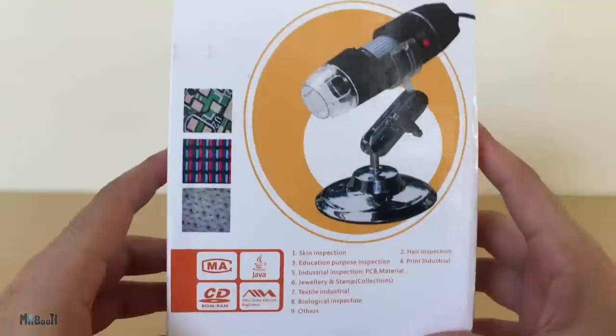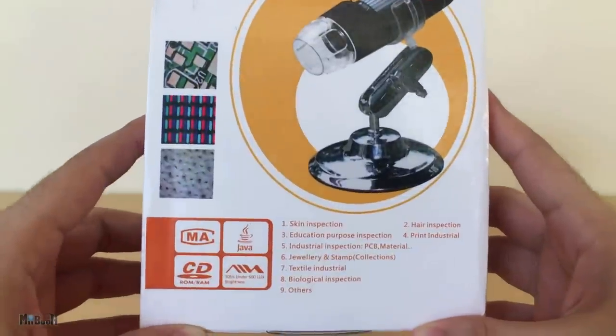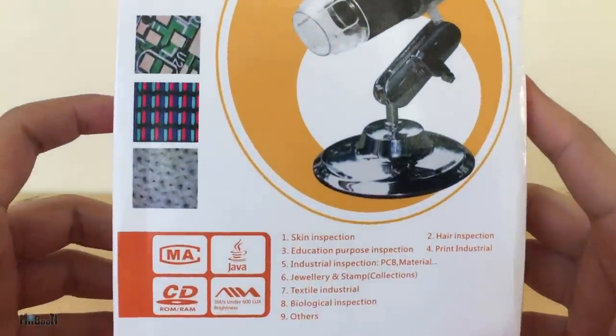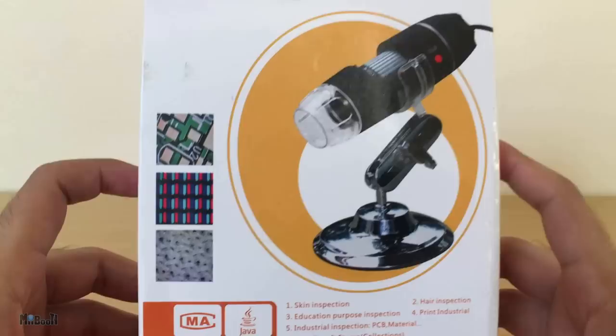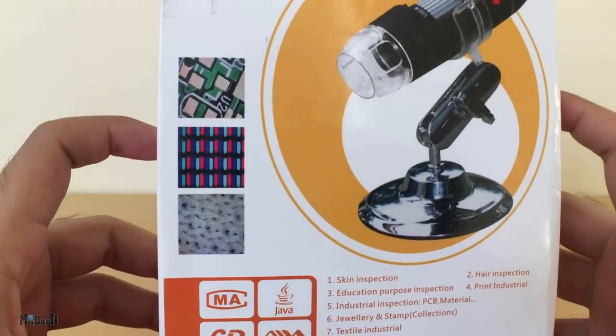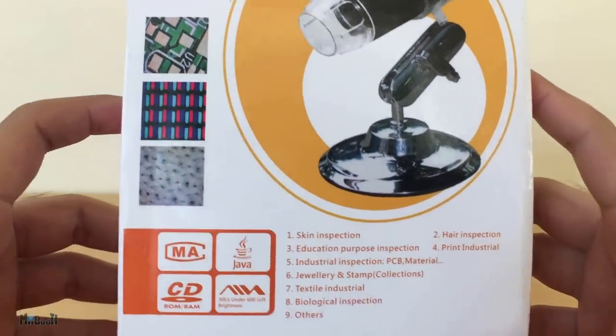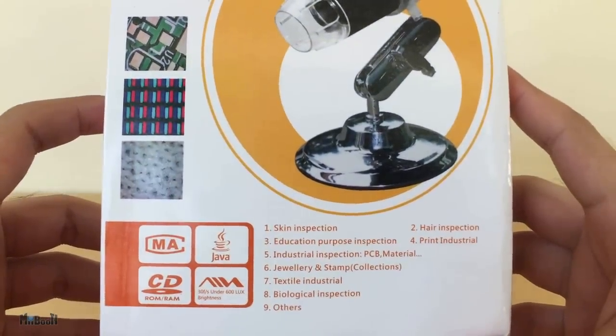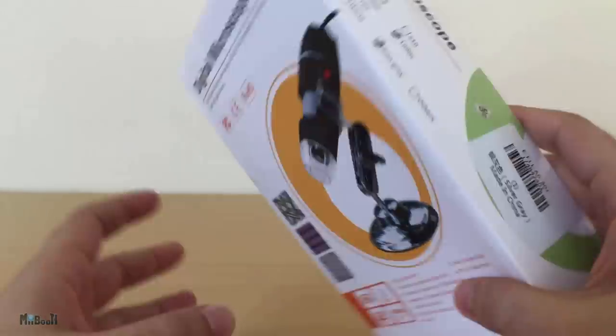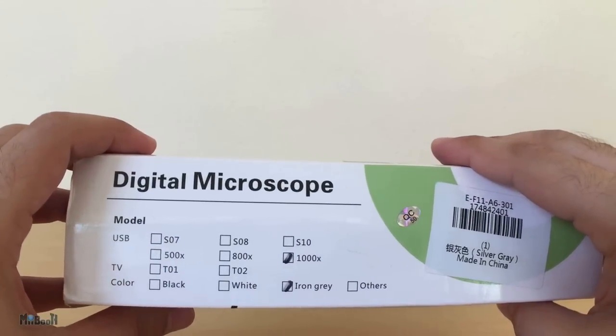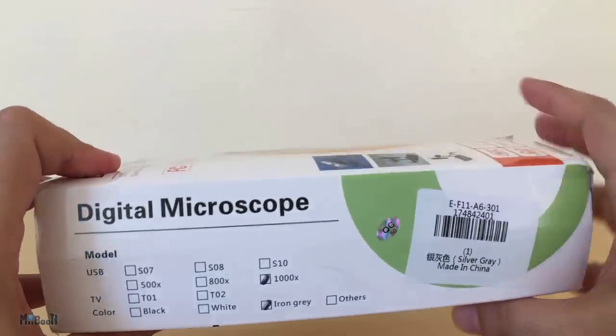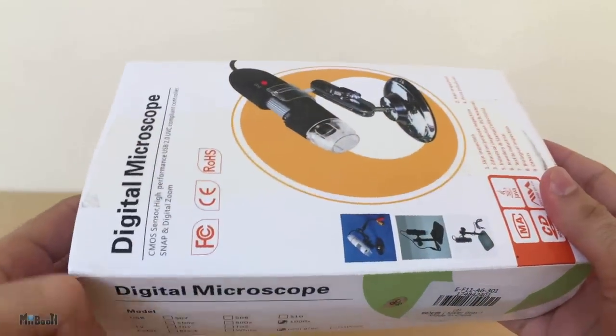Anyways, here's the box. It shows a picture of the main device, a couple sample pictures on the side, and some potential uses for it on the other side. It says a thousand X, the color iron gray. Nothing much, so let's dive in.